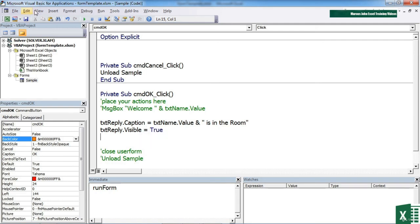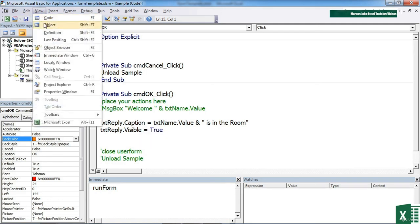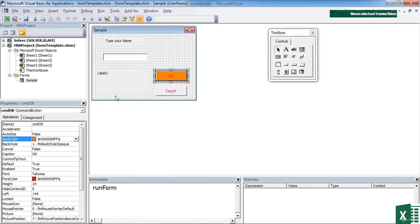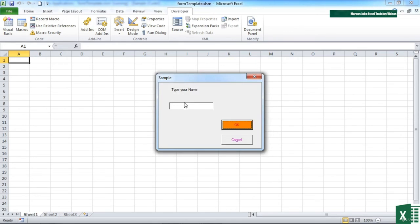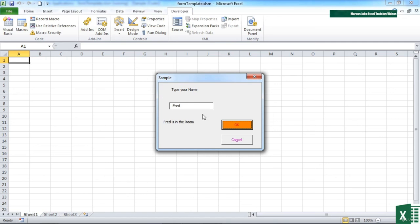So back to the form. Run the form. So if I now type my name and pretend I'm called Fred, when I click OK, it assigns the value of Fred is in the room to the label here and makes that label visible. So we can dynamically set the values of labels as well as text boxes.